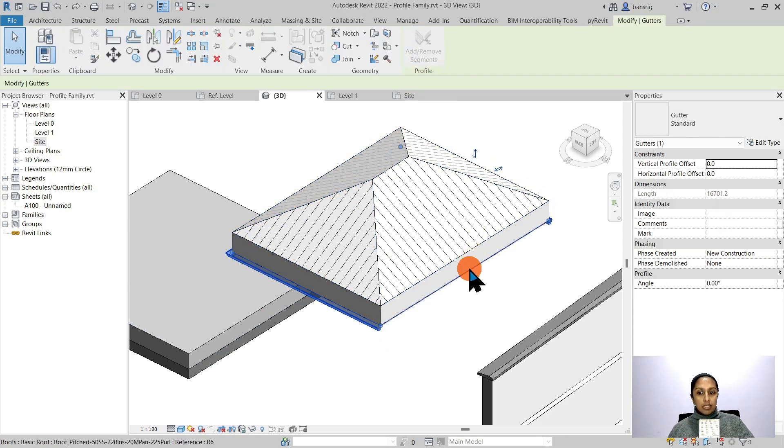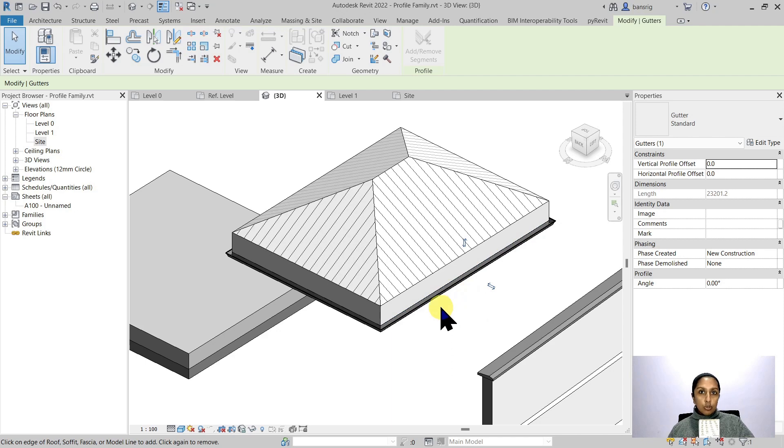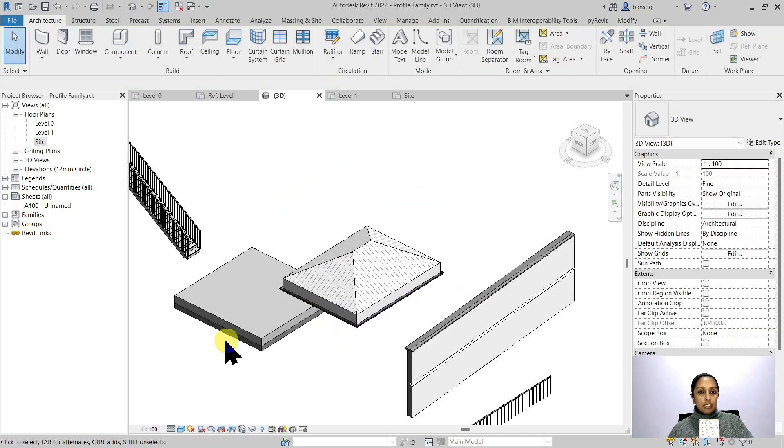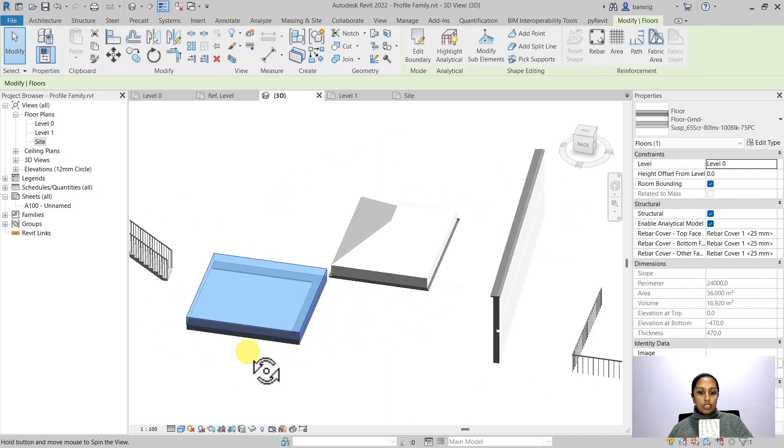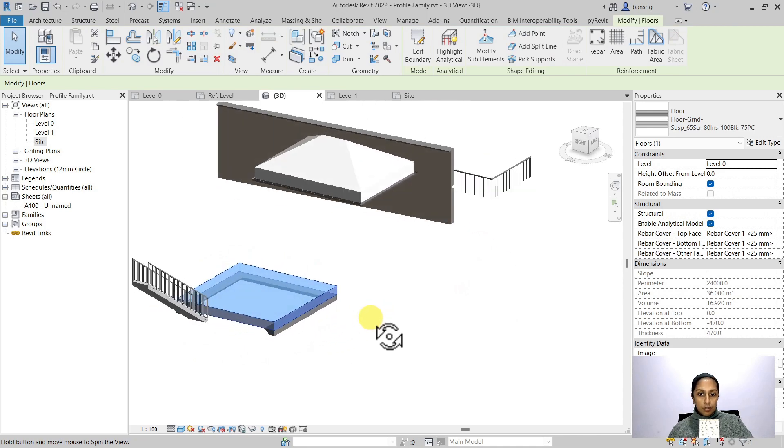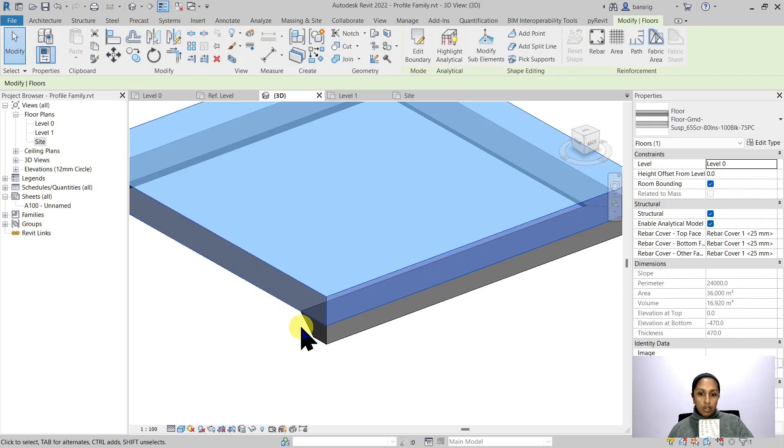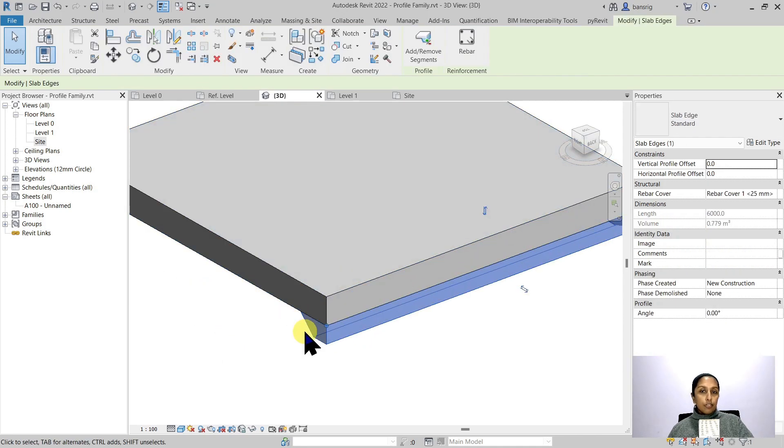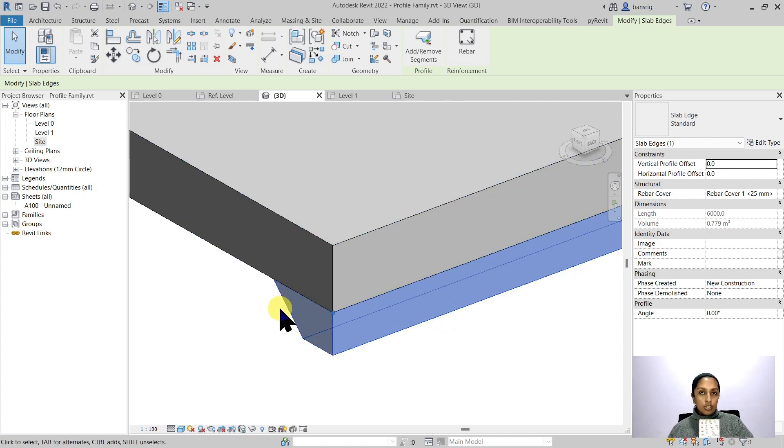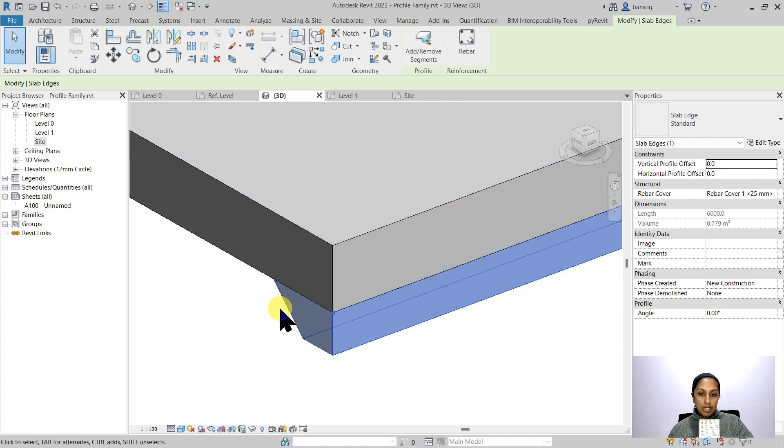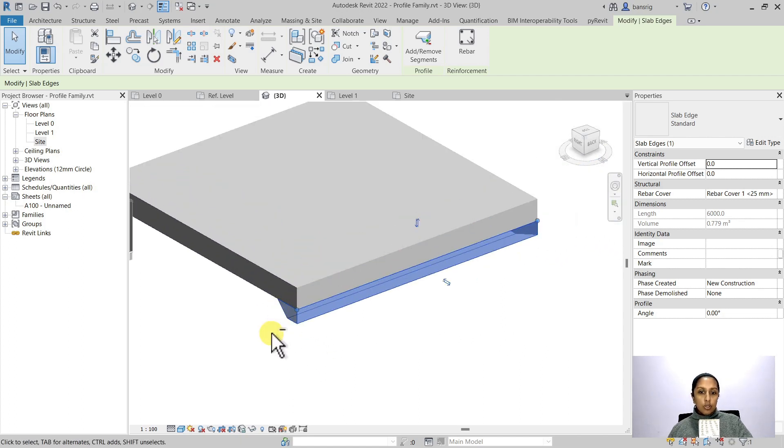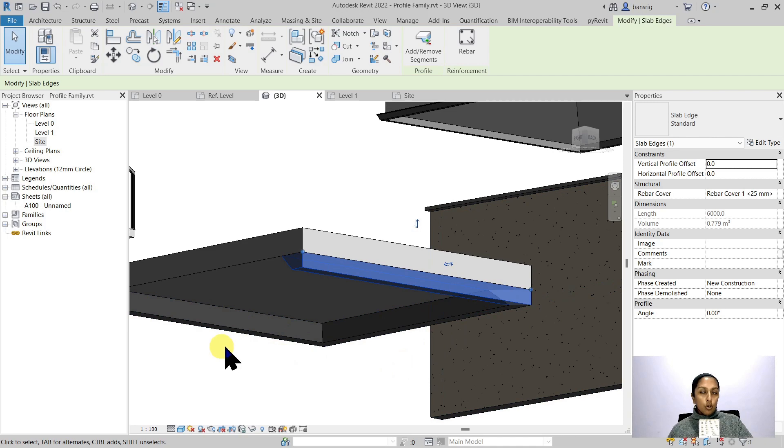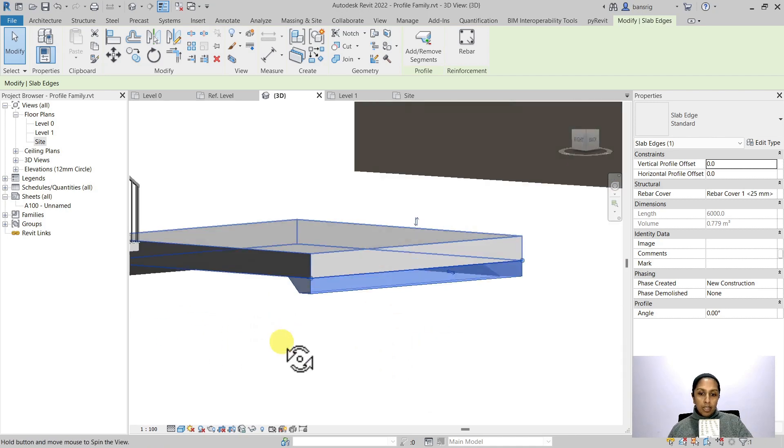If I edit the path, the same cross section gets extruded along the revised path. Let's take another example of the slab edge. This is a structural floor underneath which I have created a slab edge. This slab edge has this cross section profile which is extruded along the path of the floor.